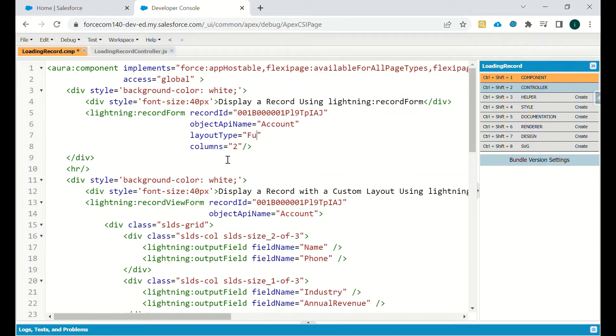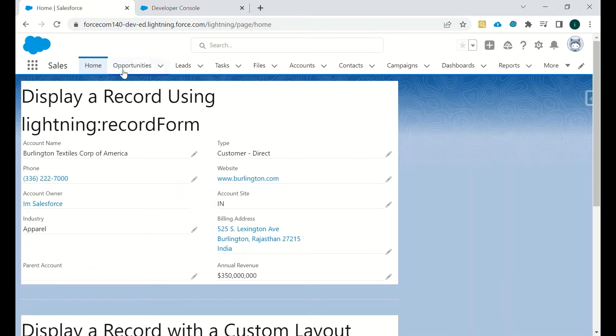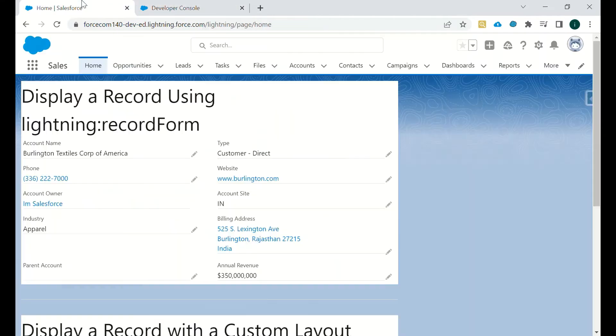If I will change it to full, then all the fields which are available in the page layout will be visible. So I will just refresh it, this is saved now.